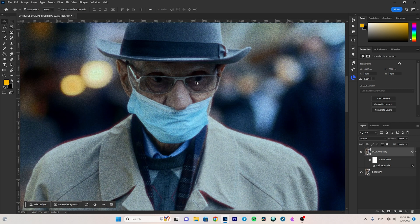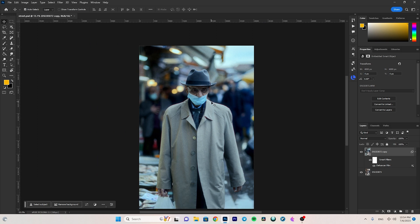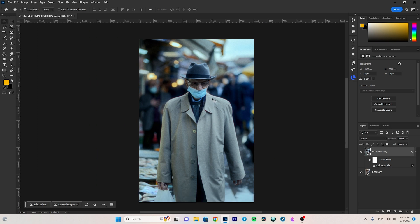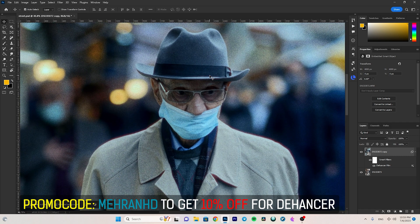Here you can see the final results. I really like the effect you can achieve with Dehancer Photo. I previously made a video about the Dehancer DaVinci Resolve plugin which I use for color grading my videos — it makes a lot of difference. If you want to up your game in color grading your videos and photos, I really recommend this plugin, especially for videos. Don't forget you can use promo code MEHRANHD to get 10% off your Dehancer Photo plugin purchase. If you have any questions, feel free to ask in the comments — see you in my future videos, goodbye.